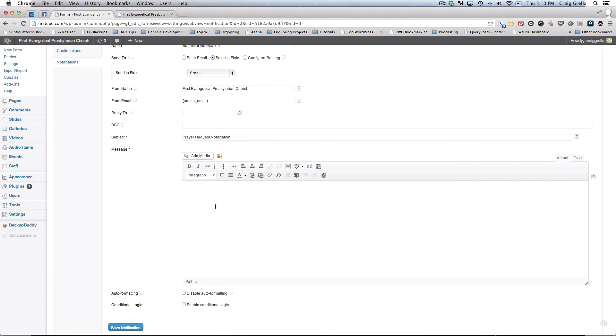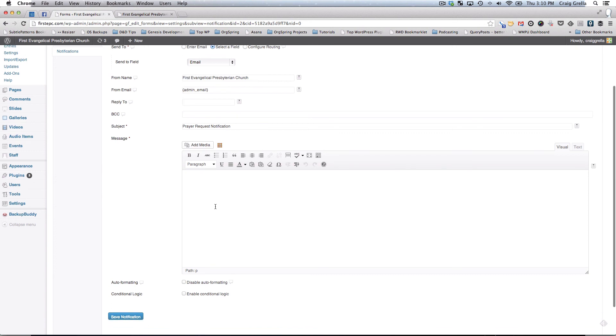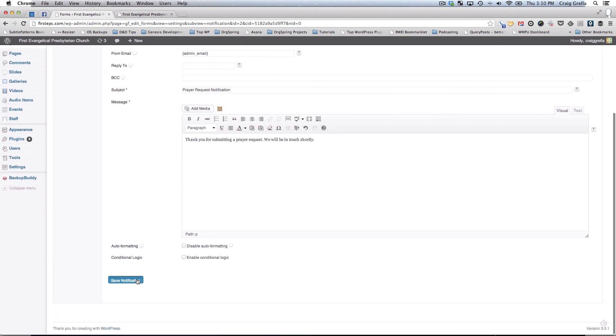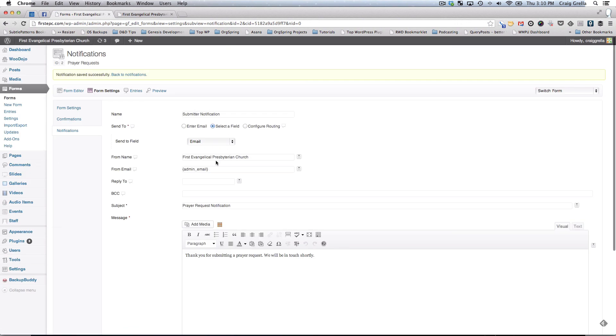You'll see here, we can come here and click on this information. Thank you for submitting a prayer request. We'll be in touch shortly. Then we can save that notification. So anytime somebody submits a prayer request, they will now be emailed with this information.